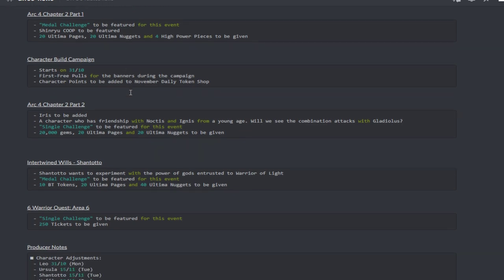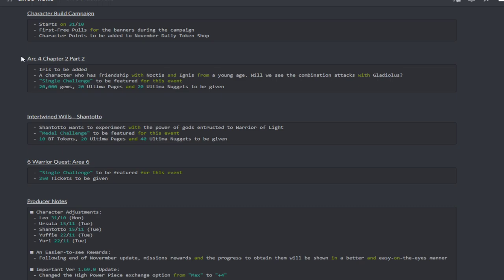For Act 4 Chapter 2 Part 2, Iris is going to be added. A character who has friendship with Noctis and Ignis from a young age - will we see a combination attack with Gladio? There will be a Shinryu challenge to be featured for this event and then you'll be able to get 20k gems, 20 ultima pages and 20 ultima nuggets will be given.